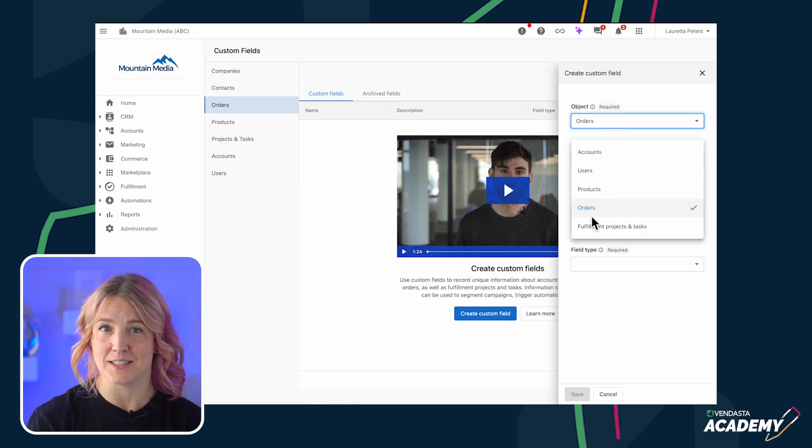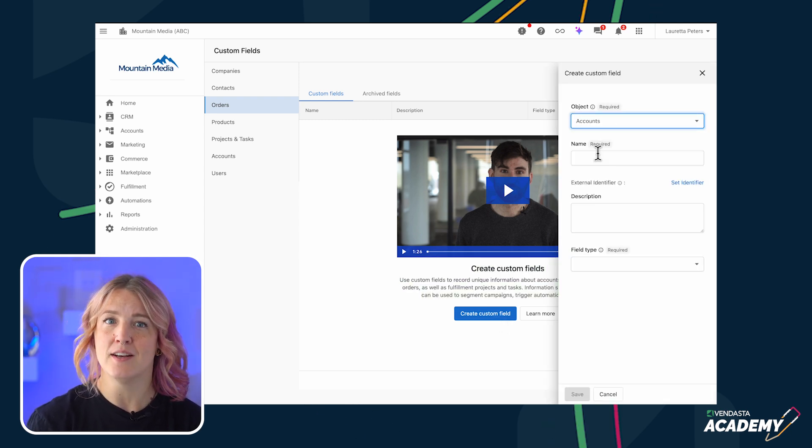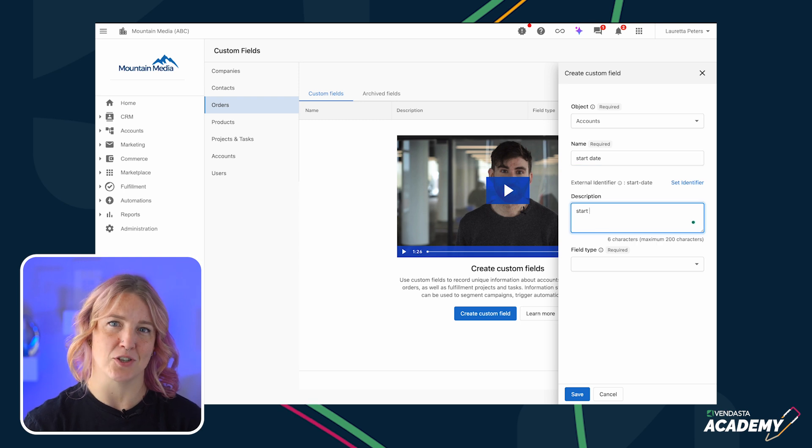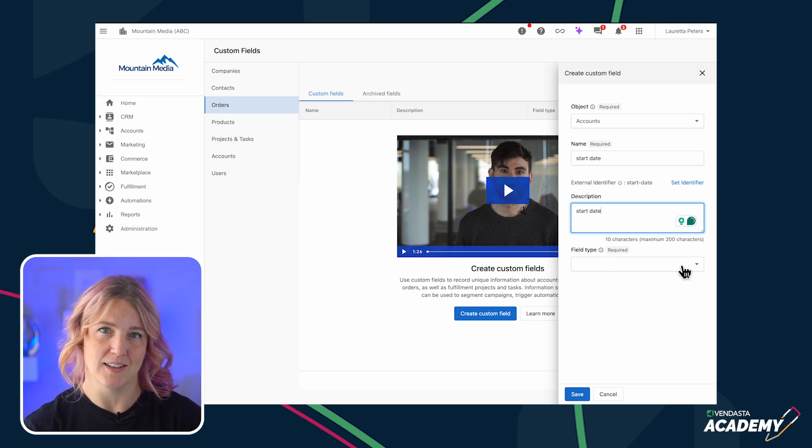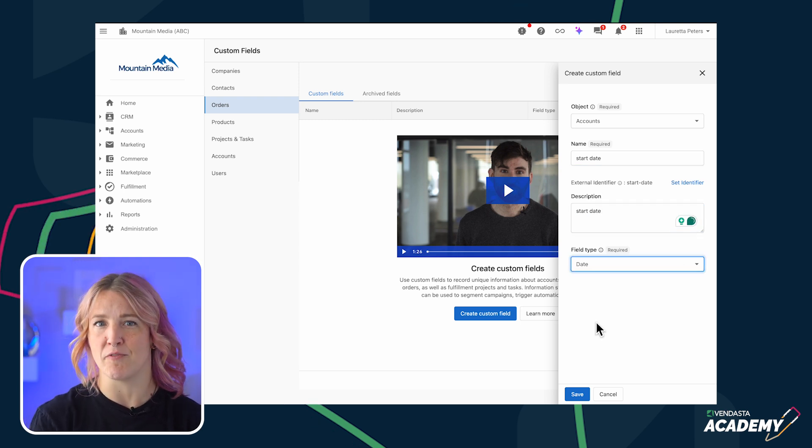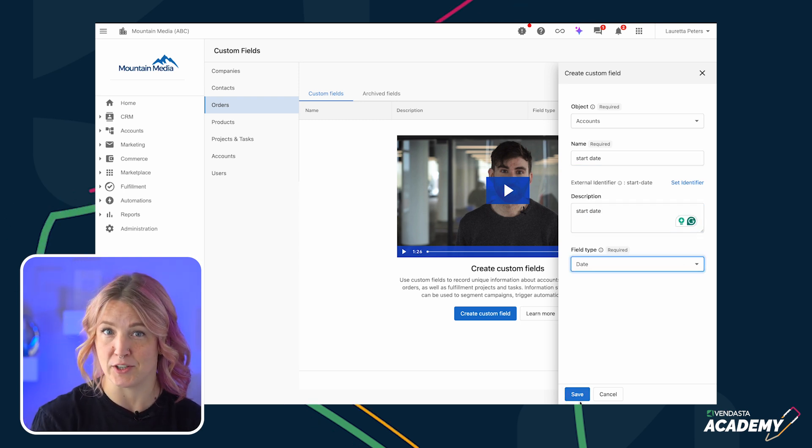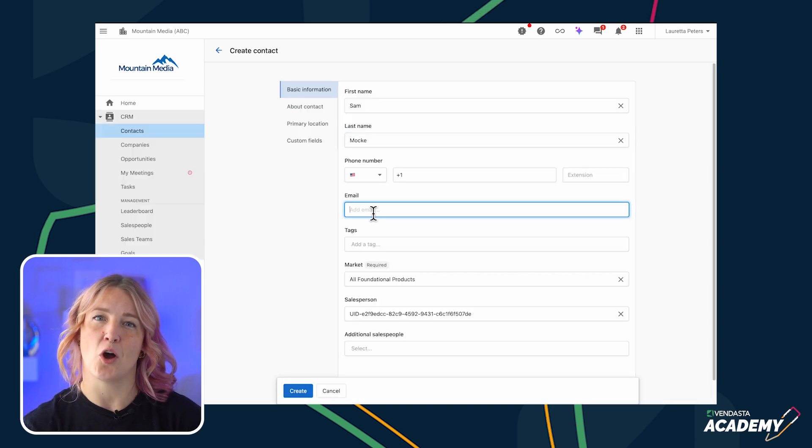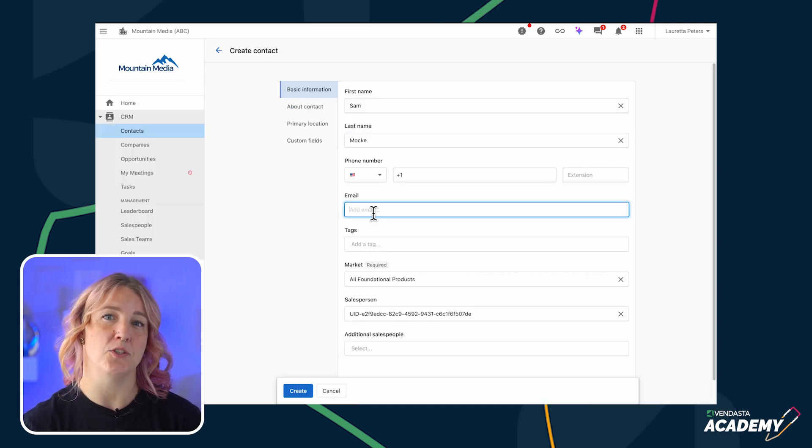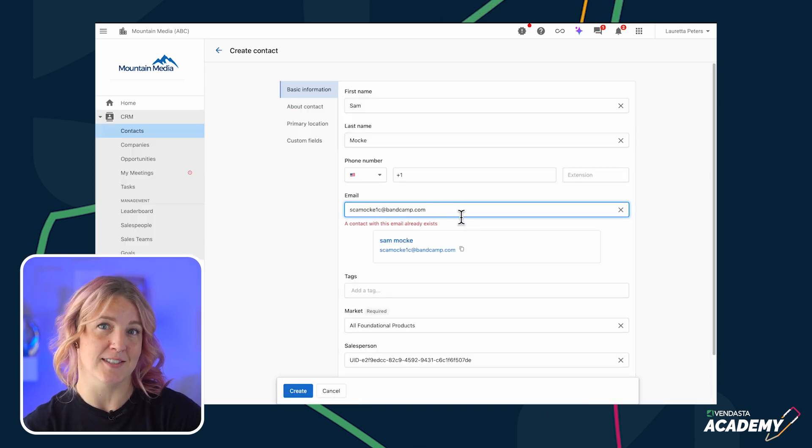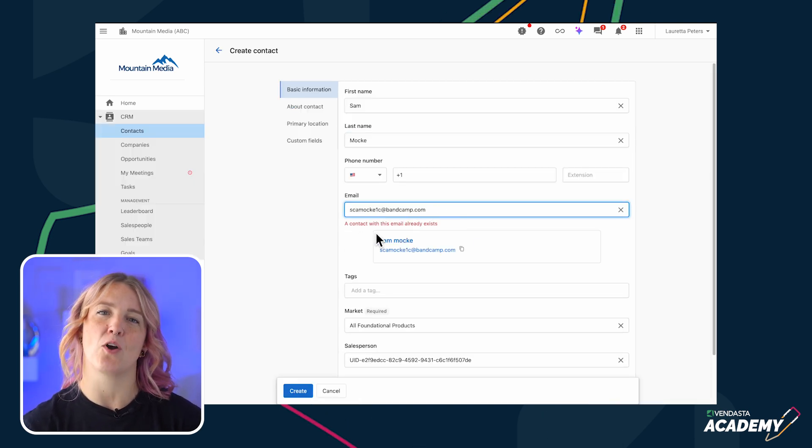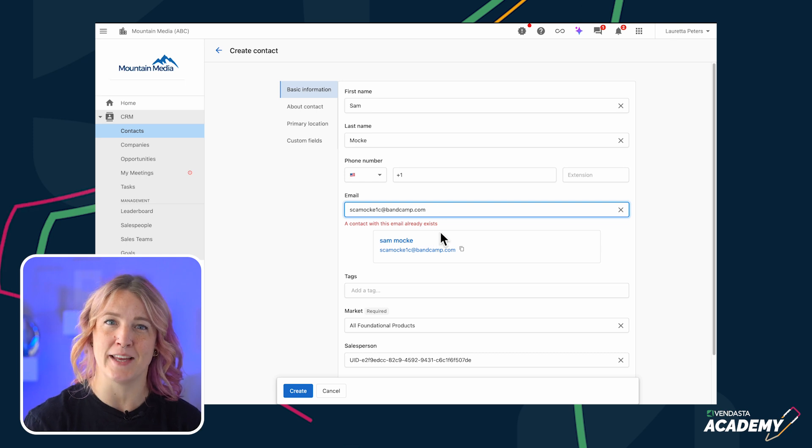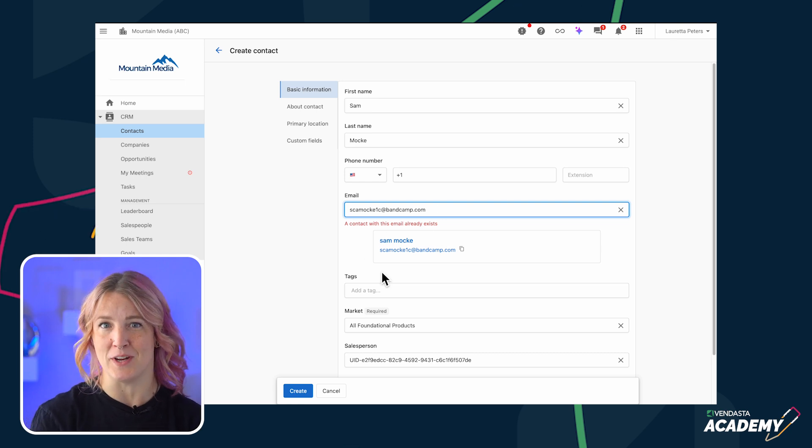As you keep adding data to the CRM, some of the same information might get entered more than once. The CRM is designed to prevent duplicate information. By default, contacts will be deduplicated based on their email addresses, and both contacts and companies can be deduplicated based on their unique IDs.